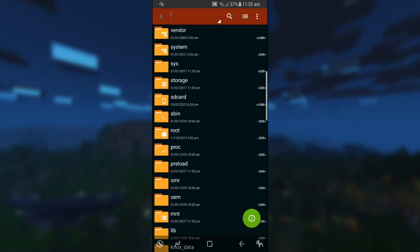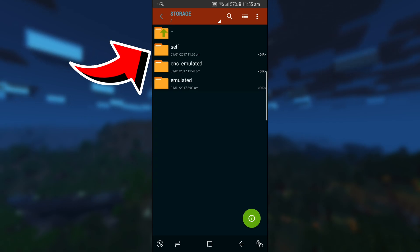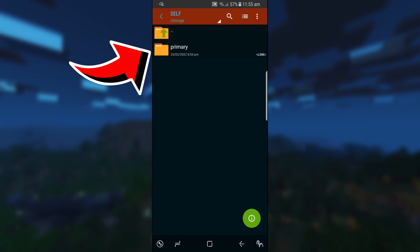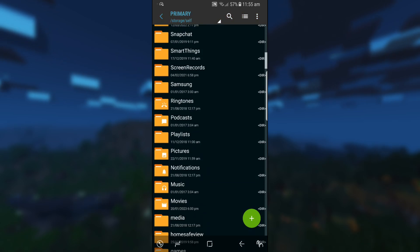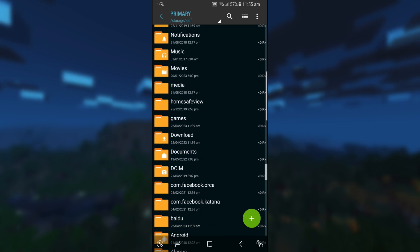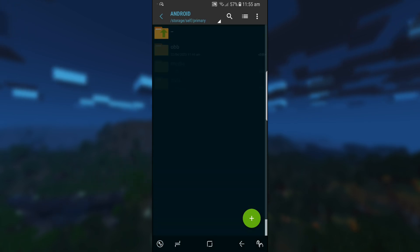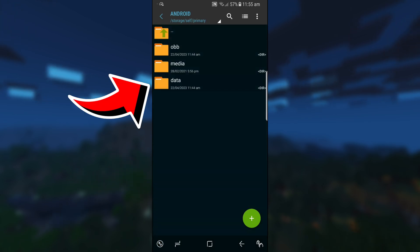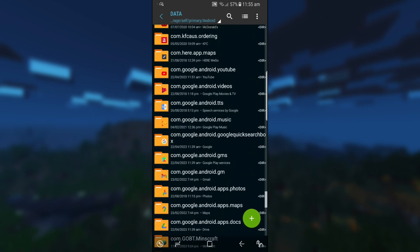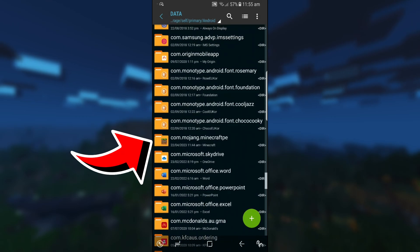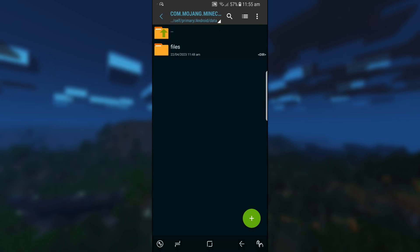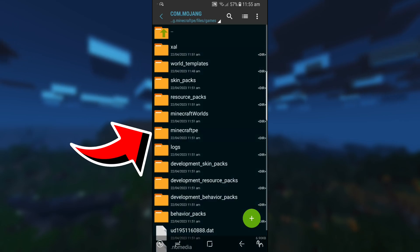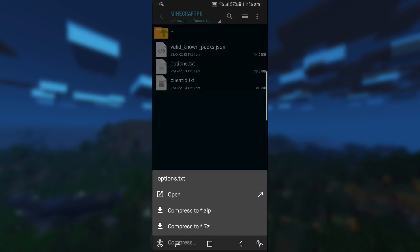So on Zarchiver, you have to go into storage. For myself, I need to go on SD card primary, then scroll all the way down till you see Android. Then go into data, scroll a bit further down until you see the Minecraft folder. Here we have com.mojang.minecraftpe. Open it, go into files, games, com.mojang, and then Minecraft PE. And as you can see, we have the options.txt file.